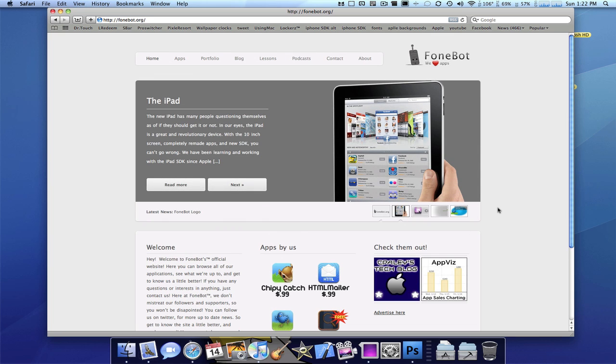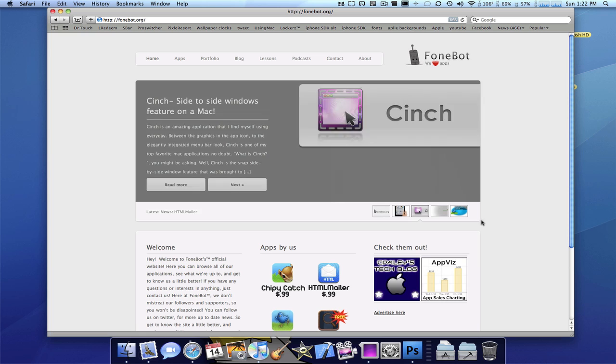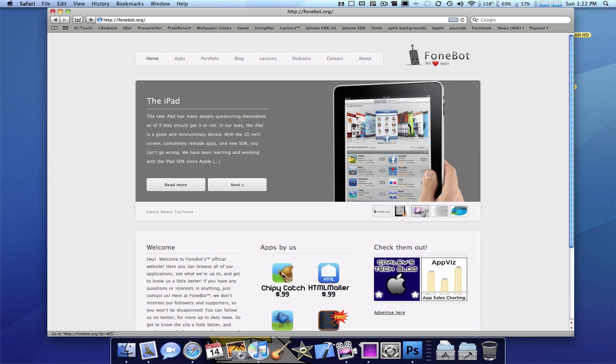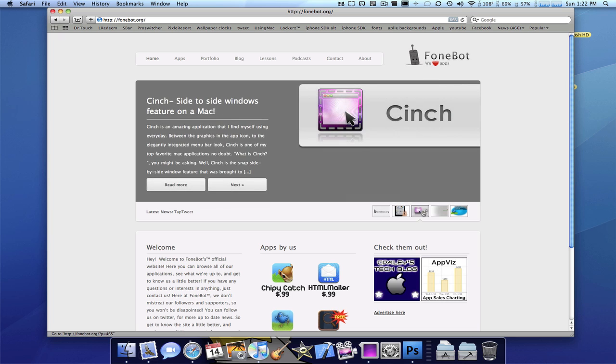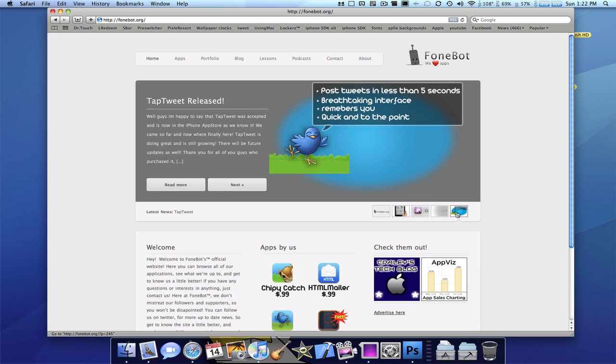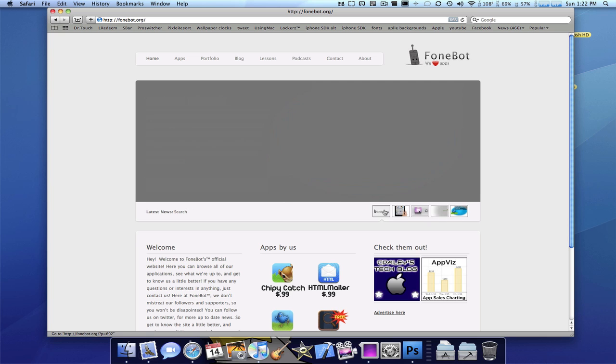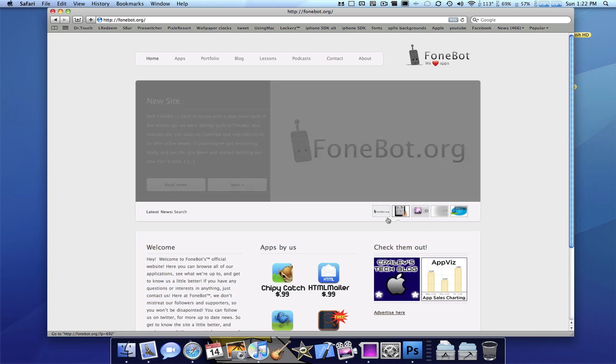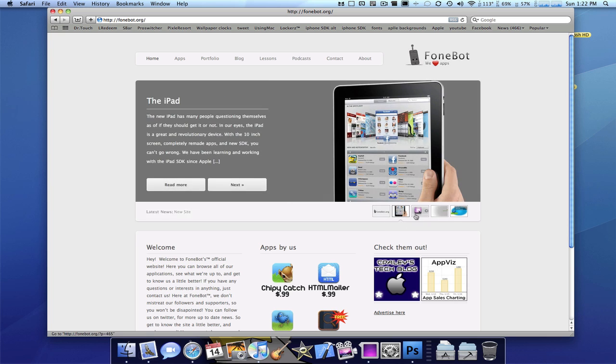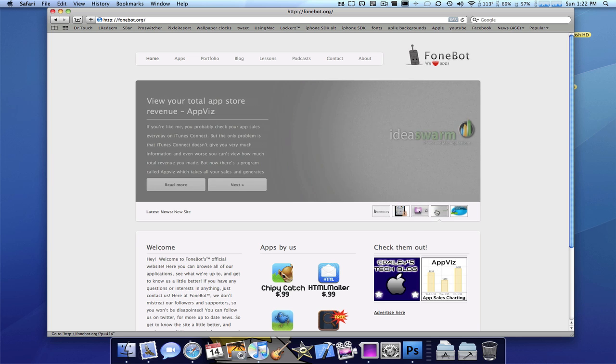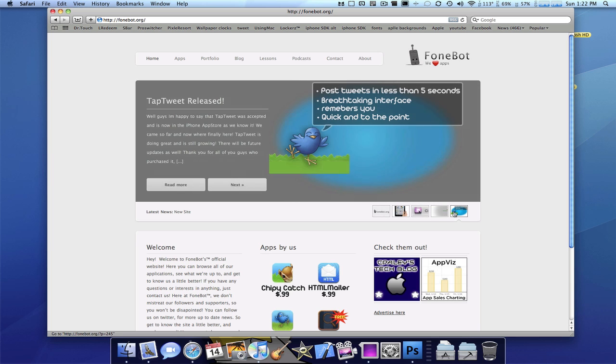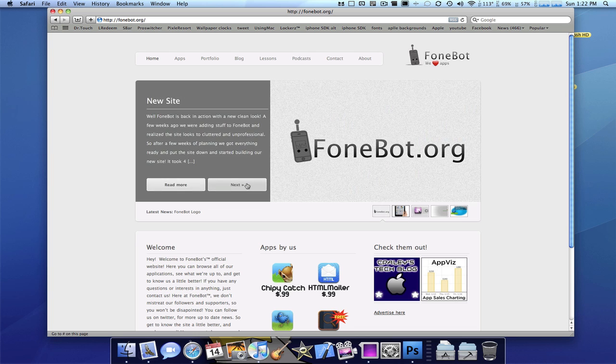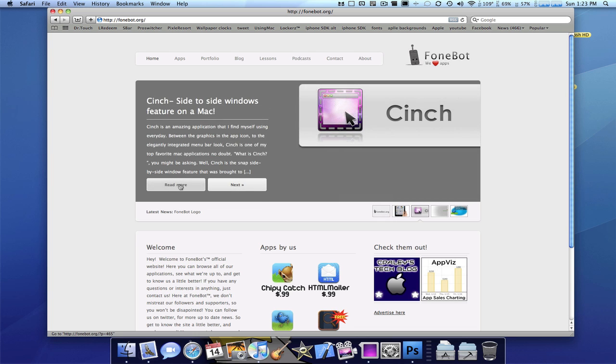Alright, so now let's just go over this. This auto-rotates every five seconds. You can click on it. It'll take you to it. Basically, it's the five newest blog posts we have. So here is the new site post. You can read that. iPad, Cinch, AppViz, and TapTweet. If you go to Next, you can keep on going or you can press Read More.